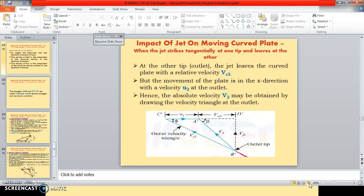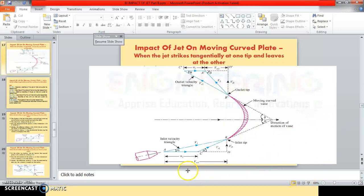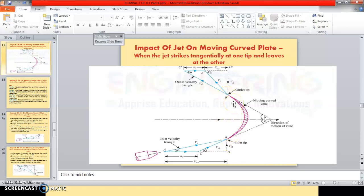u1 is the velocity of the plate at the inlet tip, and u2 is the velocity of the plate at the outlet tip. Both u1 and u2 are velocities of this curved moving plate. Since this moving plate is a solid, the velocity at any point on this solid plate will be the same.